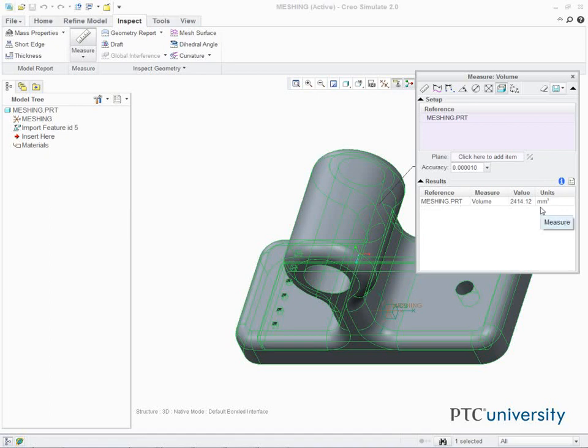Note: if Solid Geometry is selected and only surfaces are available in the model, no volume is reported. Close the Measure Volume dialog box.